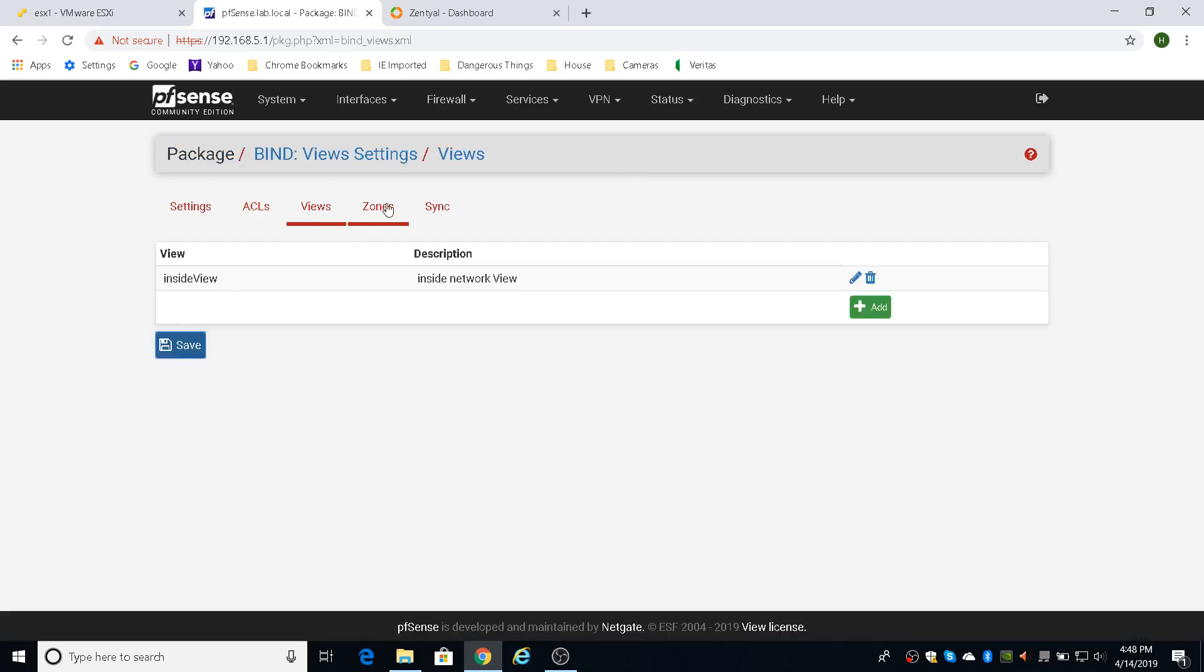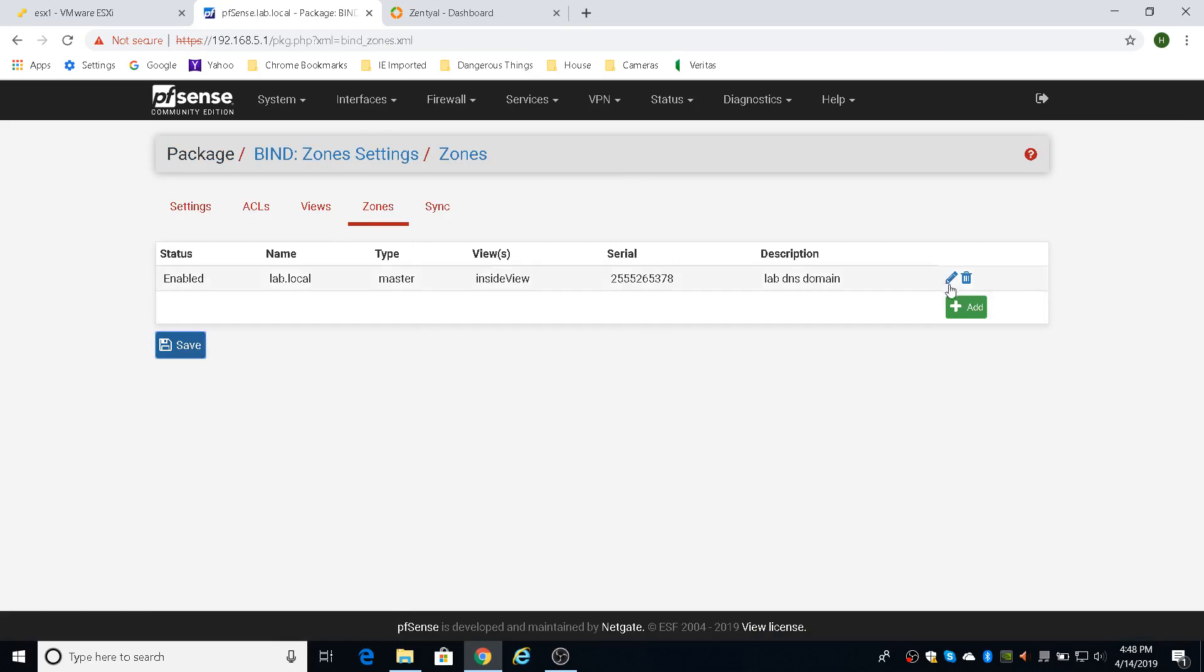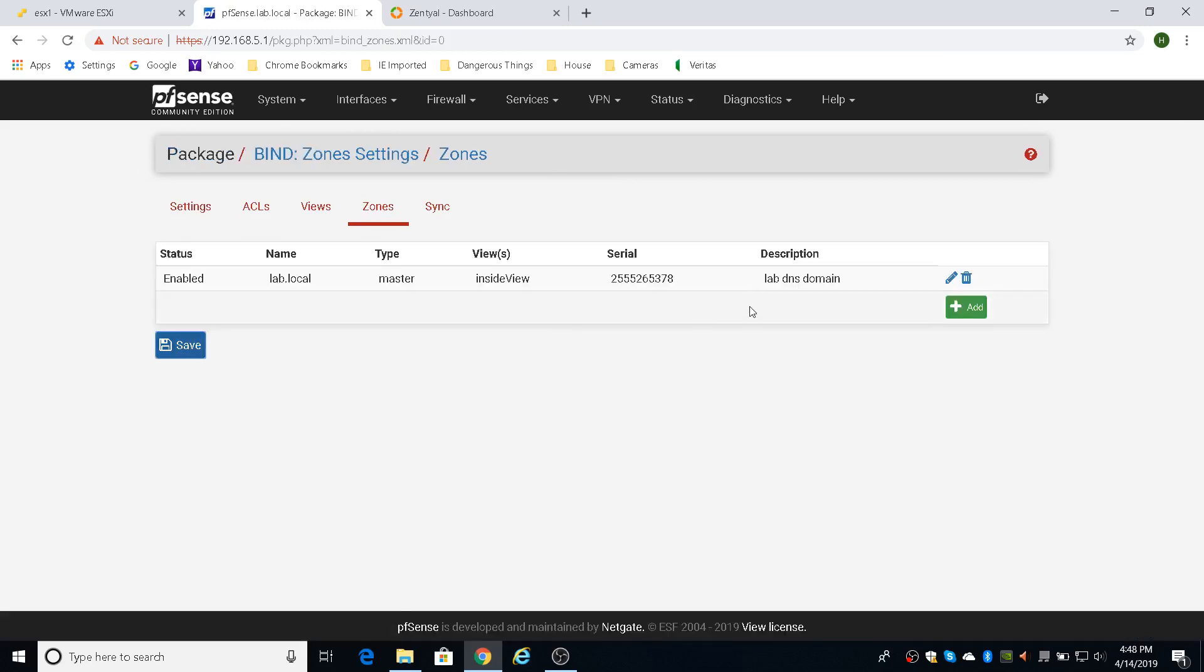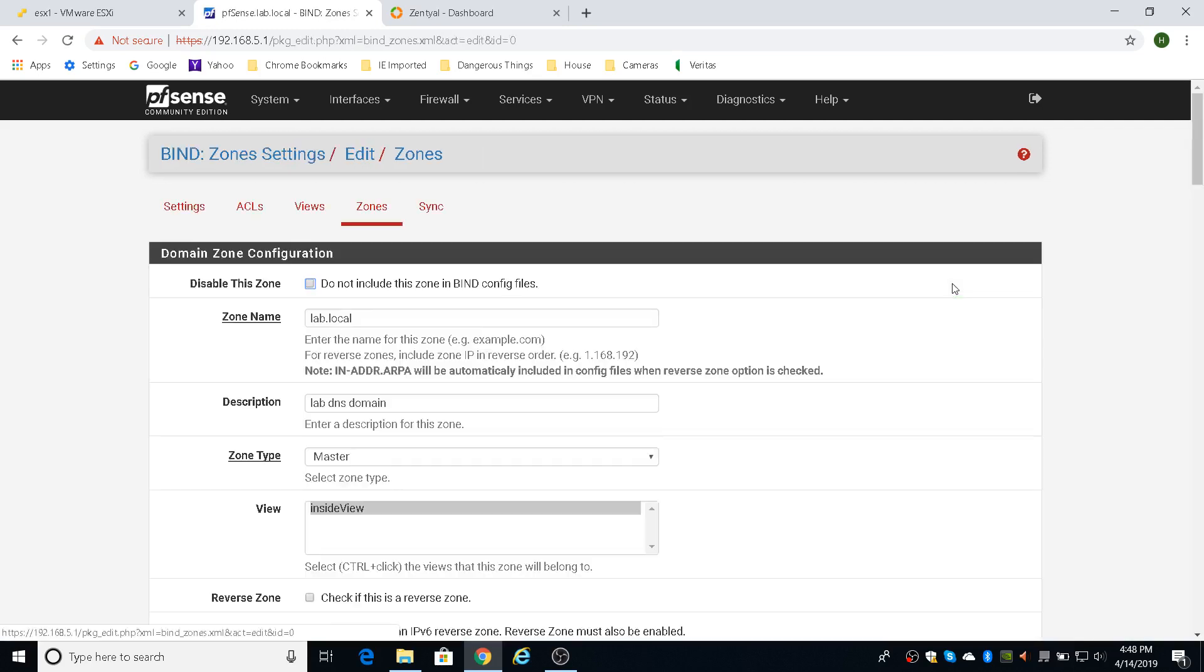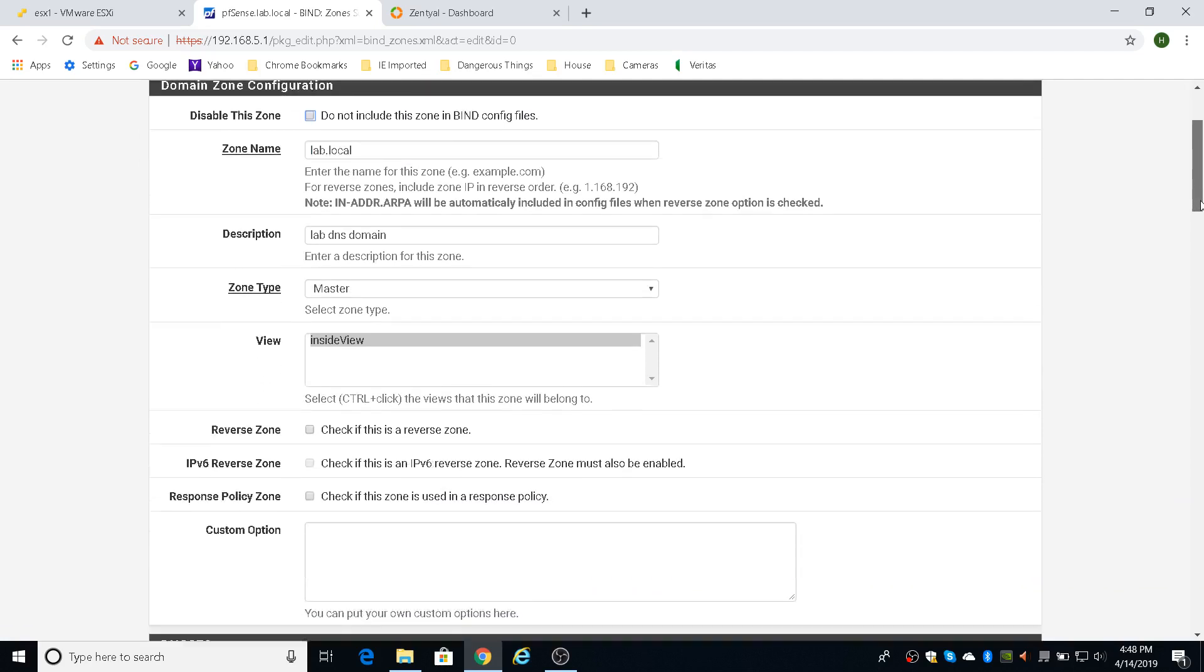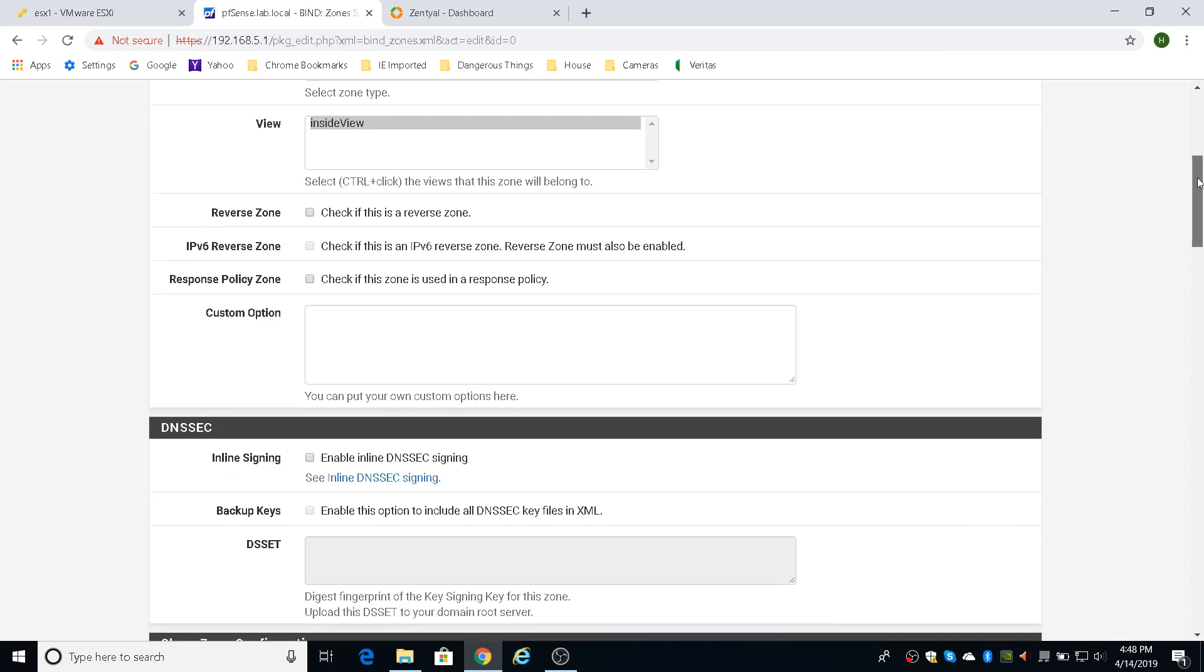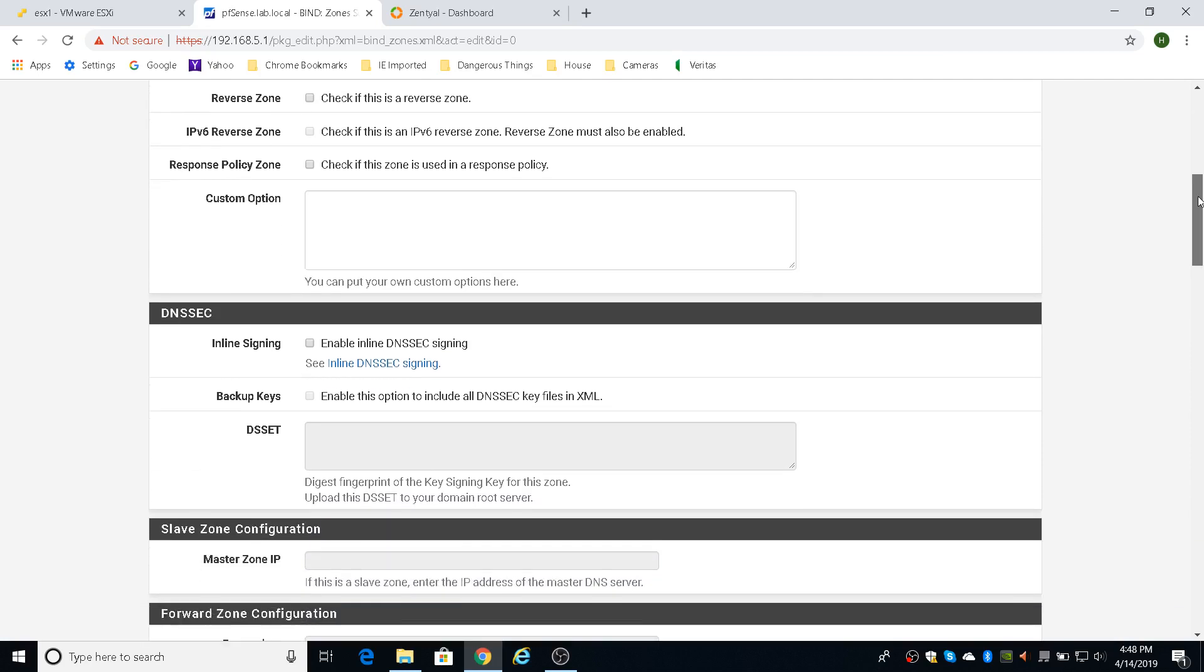But once you have the view, then you can create a zone that uses that view. So I created the zone of master zone. And so I created this zone called lab.local. You don't have to have the description. That's optional. It's going to be a type of master. And then you're going to have the only view that you select is the one you created before. If you have multiple views, then you'll have to select one. But in my case, I only have one view. So that's the one that's there. Then you can ignore everything else.